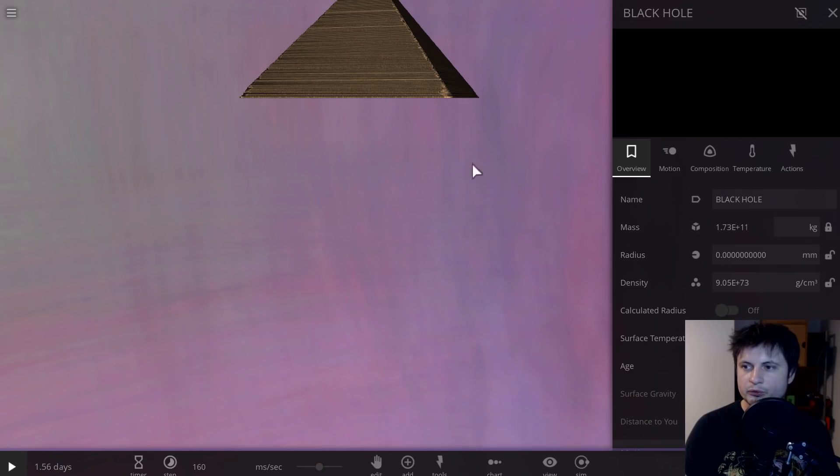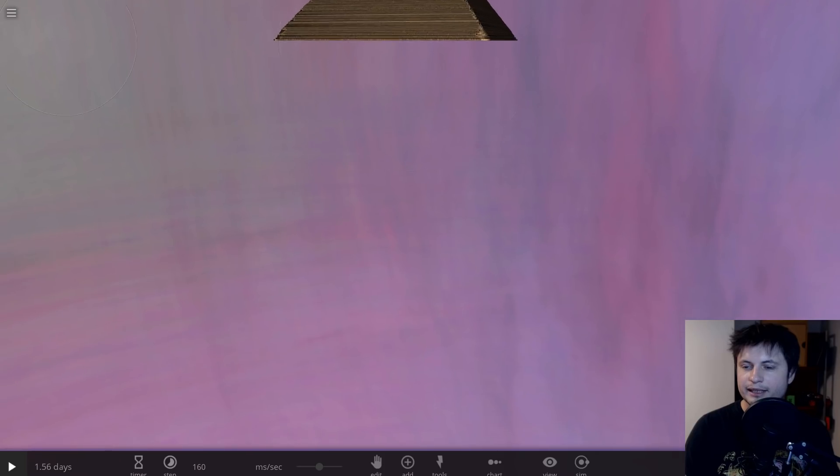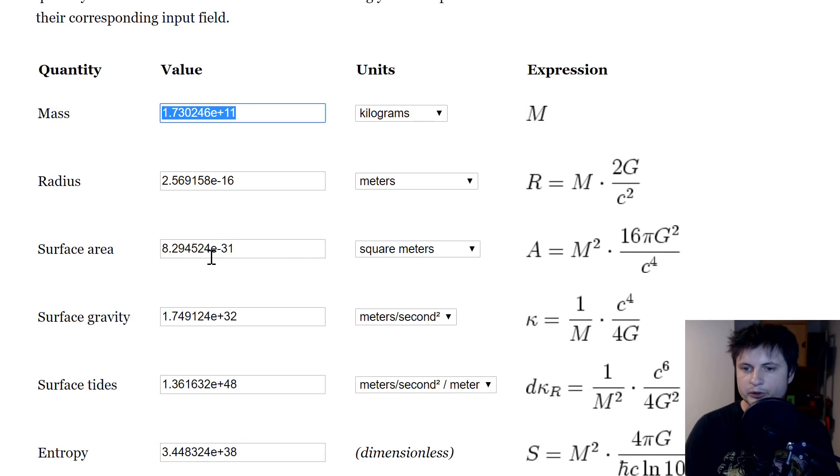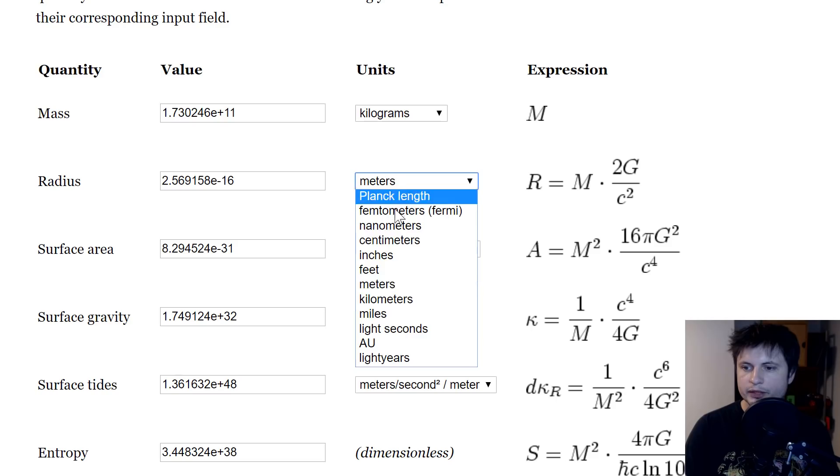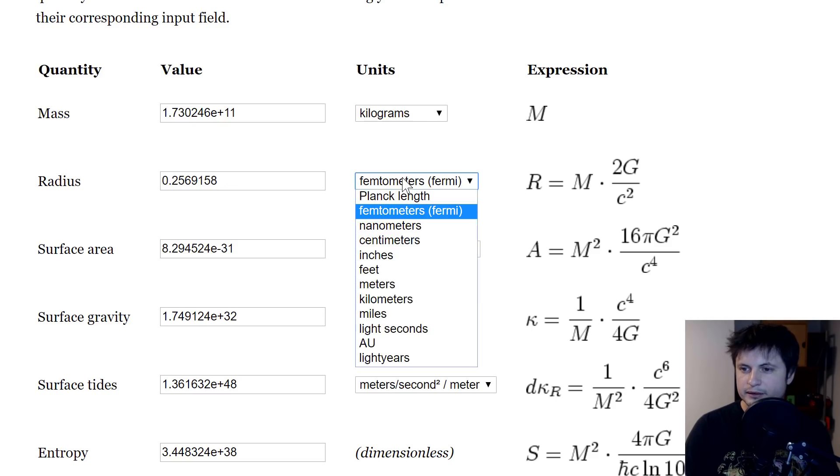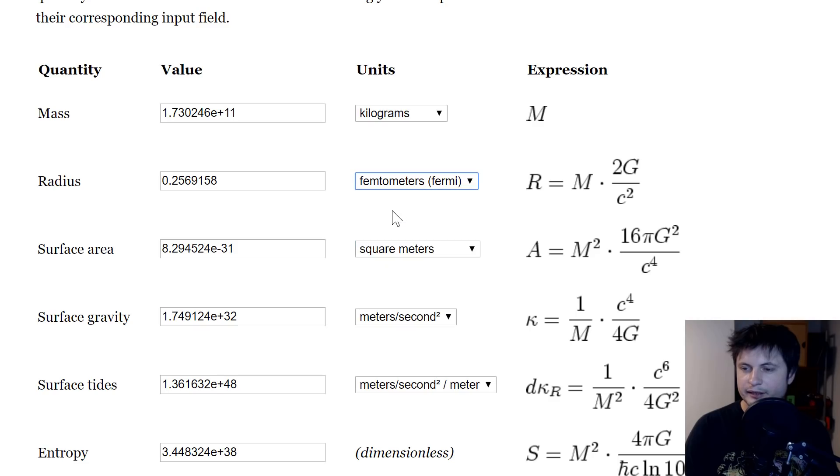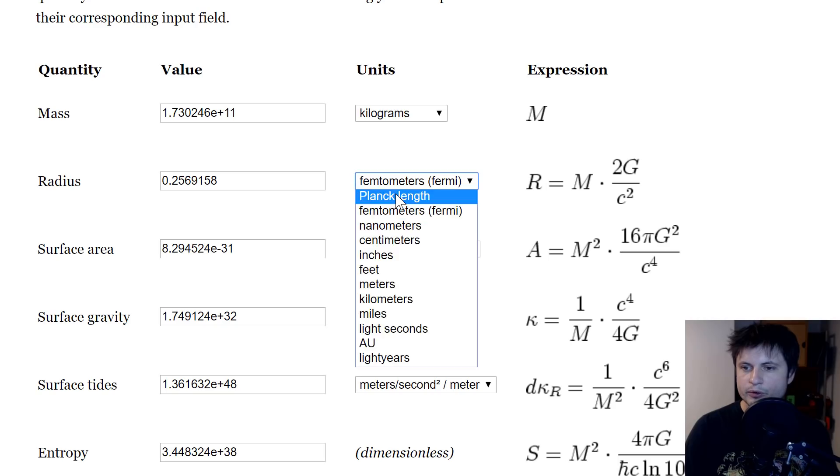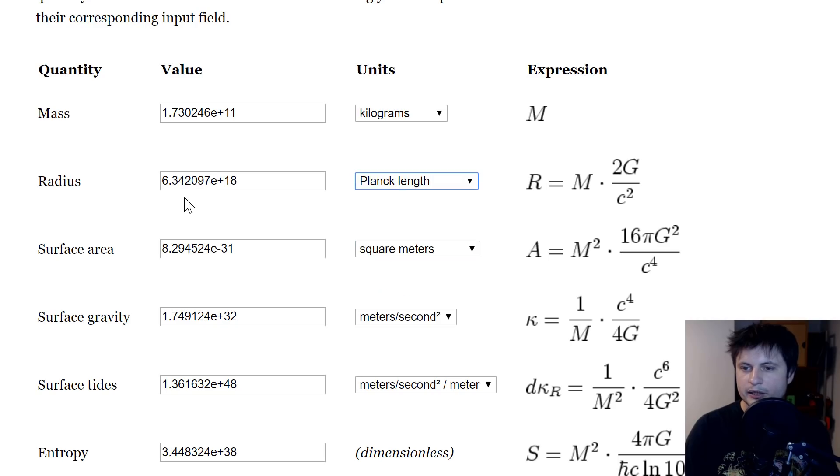If you would like to know the size of this object right now, it can be actually discovered from this website as well. And it does say that the radius of this object, let's do nanometers. Okay, that's not helping. Let's do something smaller, I guess, femtometers, a quarter of a femtometer or about 6 times 10 to the power of 18 Planck lengths.